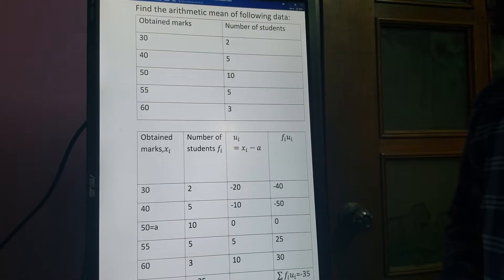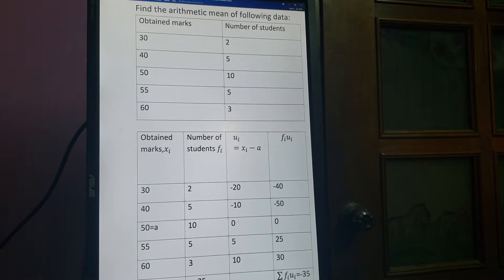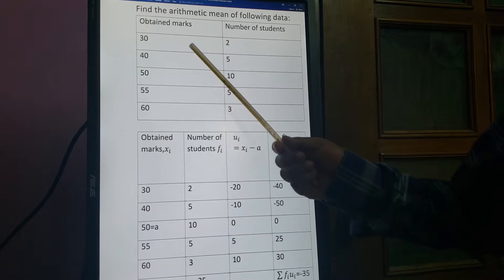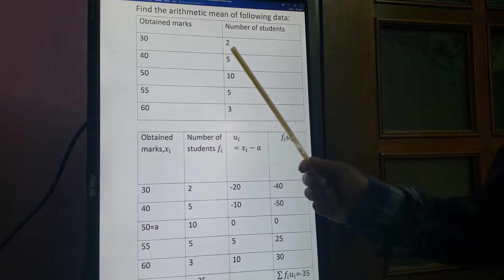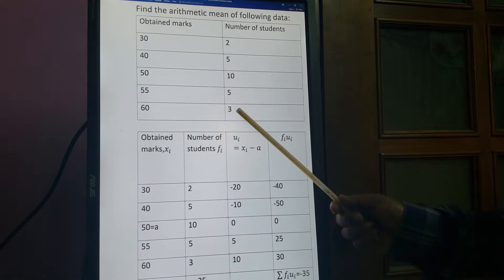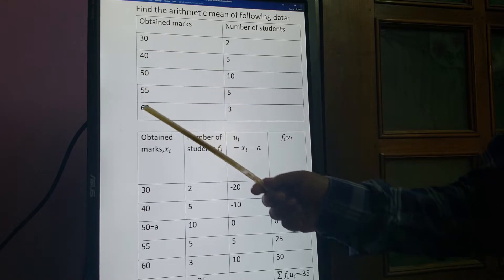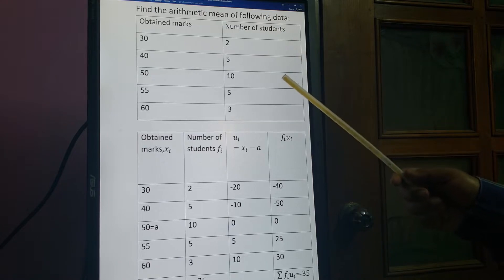Now I will give another example of discrete variable. In the previous example, numbers were not repeated — that was raw discrete data. Now I will give an example of tabulated discrete data with corresponding frequencies: 30 appears 2 times, 40 appears 5 times, 50 appears 10 times, and so on.